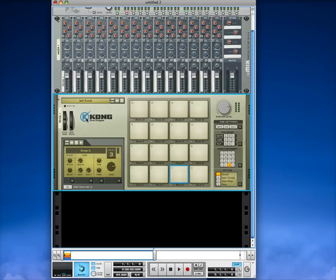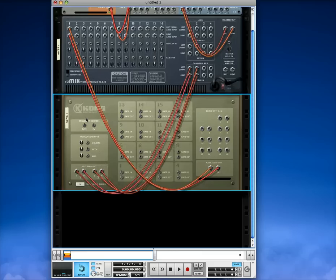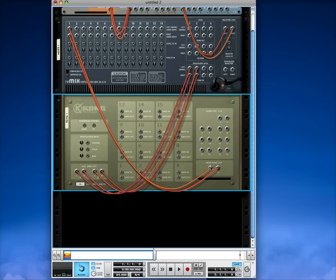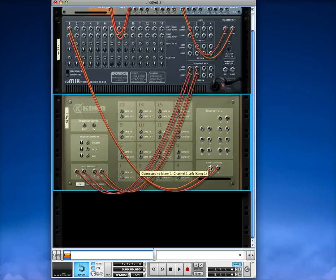So what we're going to do now is hit the tab key on the keyboard so we'll go to the back. And we'll see that we're routed stereo output. So what we'll do is - the Kong seems to route in pairs, and my experience with this is a little bit limited, but the concept is the same.